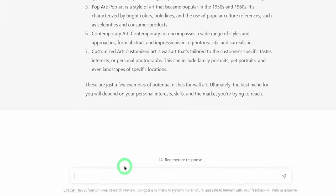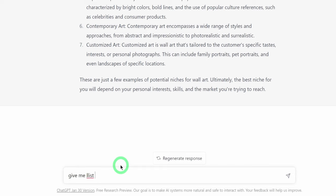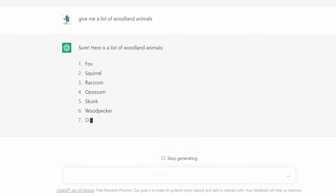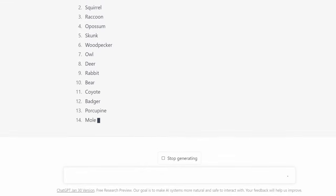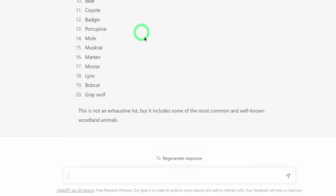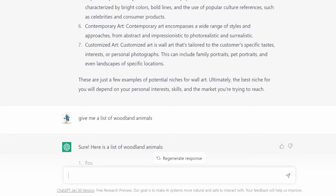So let's just say 'give me a list of woodland animals.' It's going to give us a list. We'll be using this later on. We have a list already — you can choose to expand it — but now we have an idea of the different niches we could research, and we want to focus on animal art. Now we move over to Etsy to start doing that research.